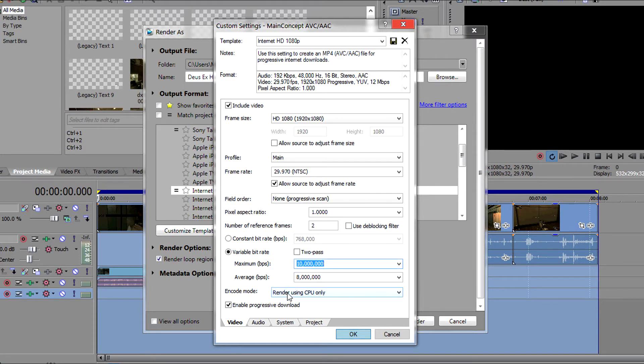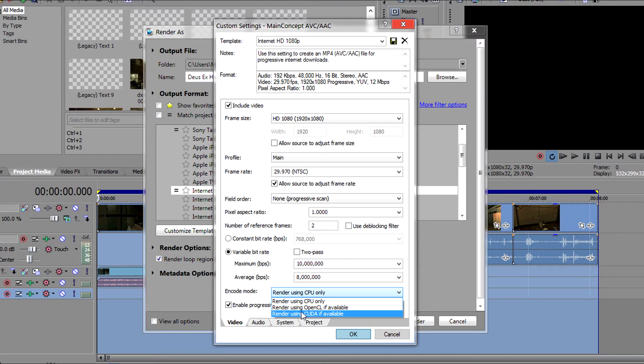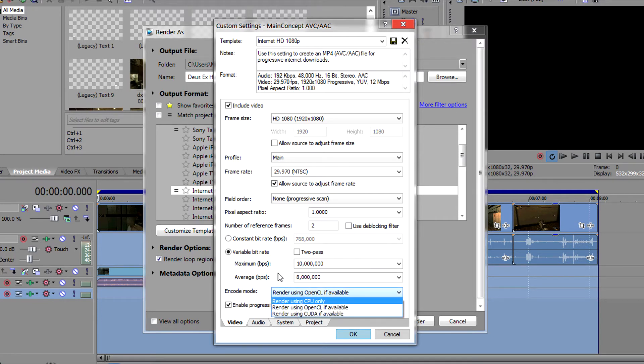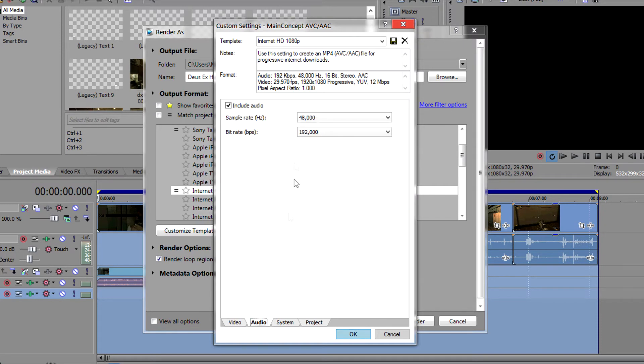Also what I tend to do is because I have a GPU capable of it, I'm going to select render using OpenCL if available for the encode mode. If you have an Nvidia graphics card, you'll probably want to use CUDA and everything should be okay for this page.